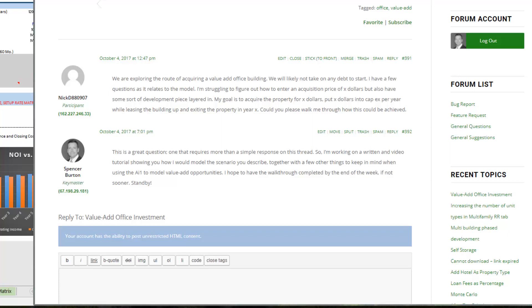In the second method instead of using the development module you use the acquisition module and then you model out the renovation cash flows in the other capex line. That's what I'm going to show you right now.